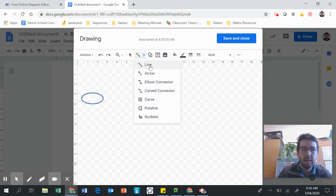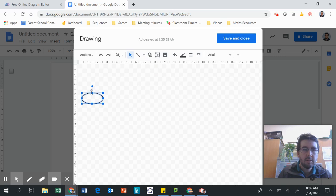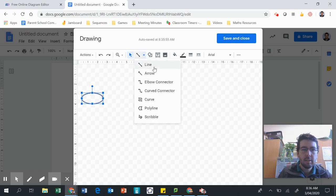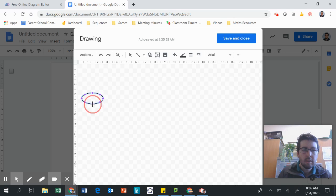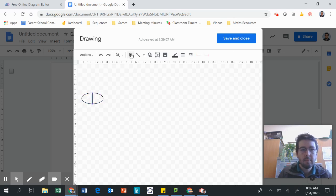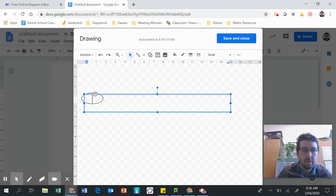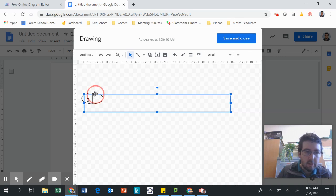We want to make a little line in between it. And once you've made one of them, we can put our text in it as well. Let's just go 0.